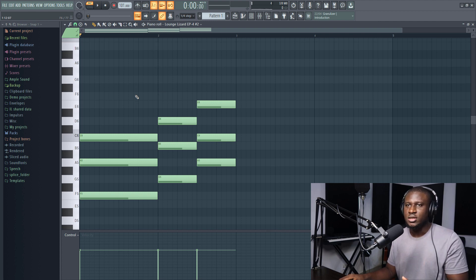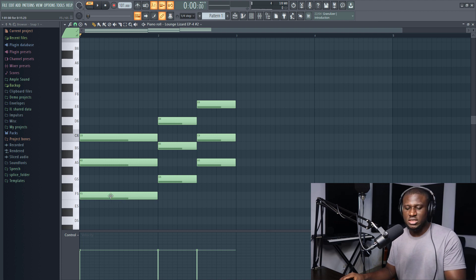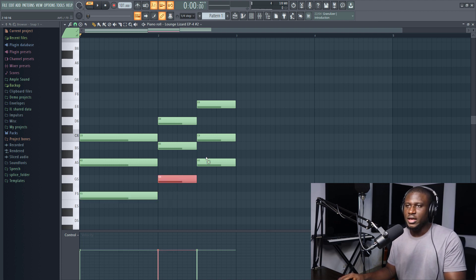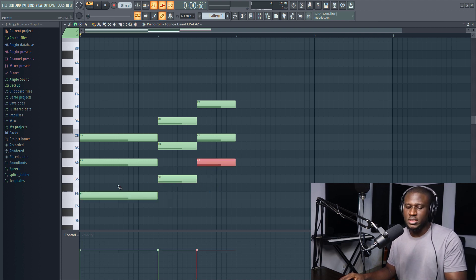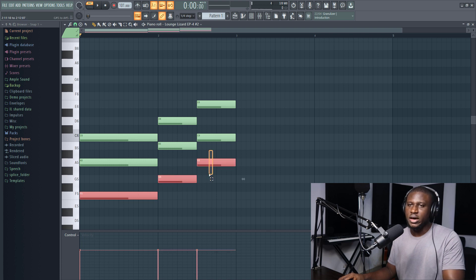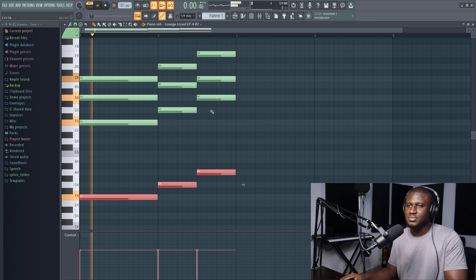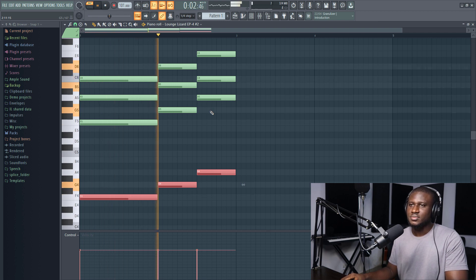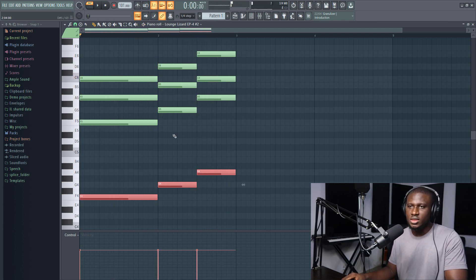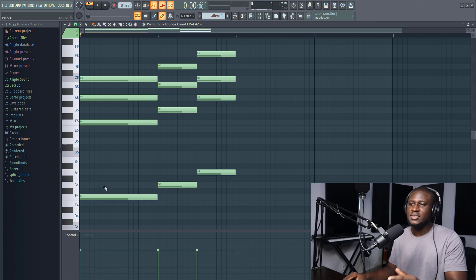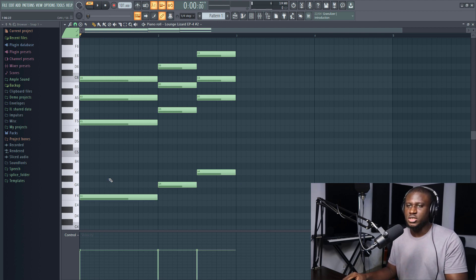So the first thing we're going to do is look at our root notes for each chord. These are the root notes for the chords, and we're going to make a double. It could be on the lower octave or could be on the higher octave. So let's take this to the low octave and see how it sounds. Now you can see this adds some bass to it and makes it sound a lot heavier than the original.